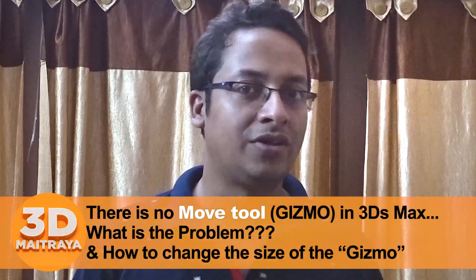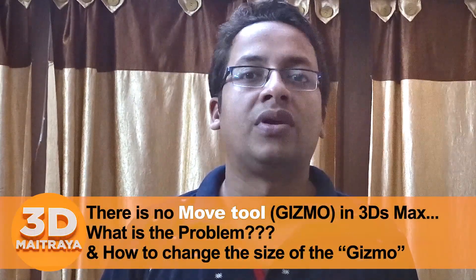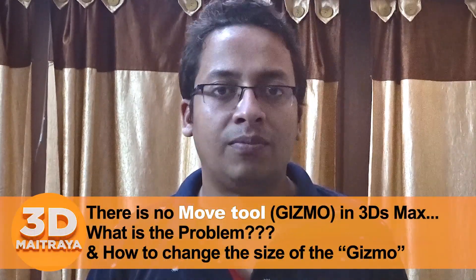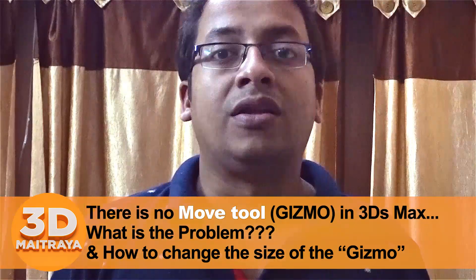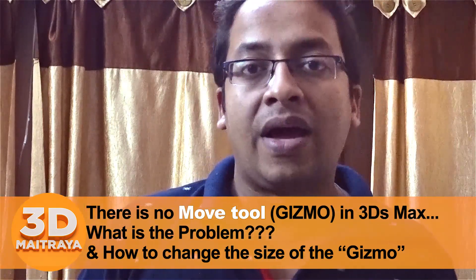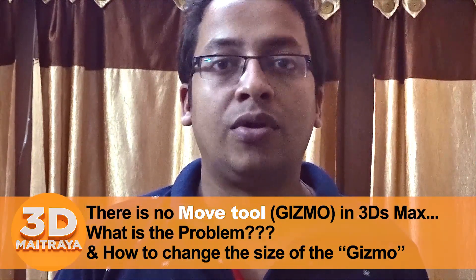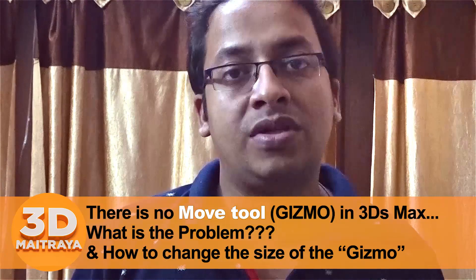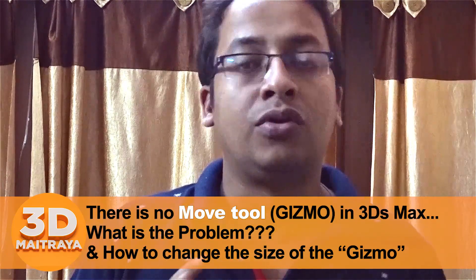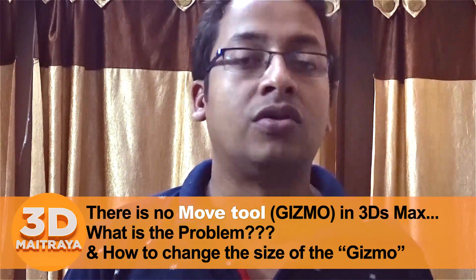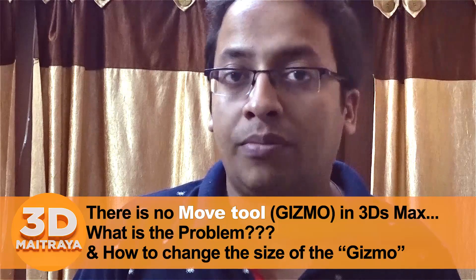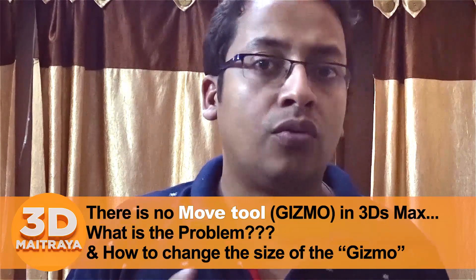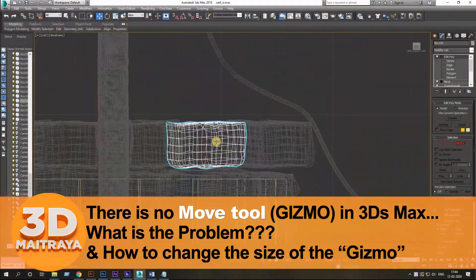Hi, I am Mohitre Odhikari. Today we will be discussing a simple problem that we face in 3ds Max. The move tool in 3ds Max vanished. I am unable to move the object properly. I am unable to rotate it or scale it. Is 3ds Max corrupted, or what is the problem? Let us see.